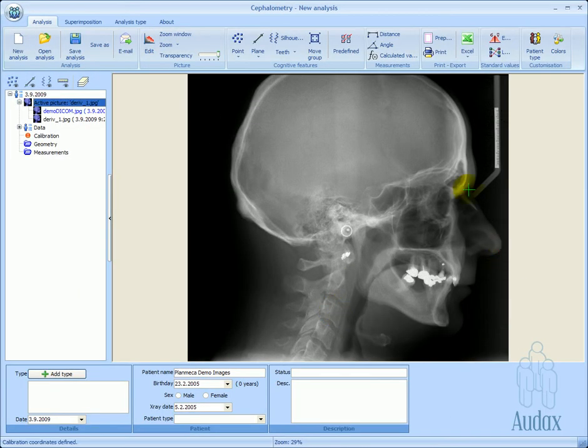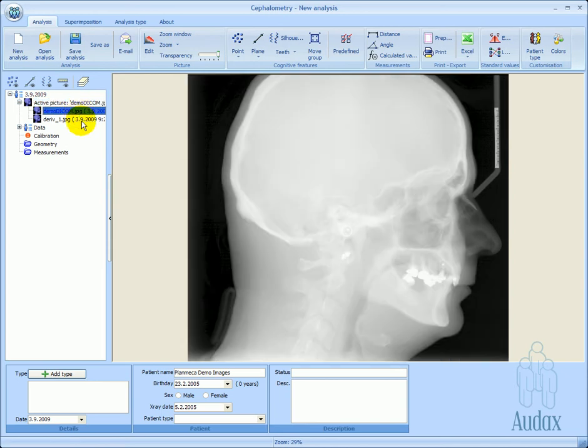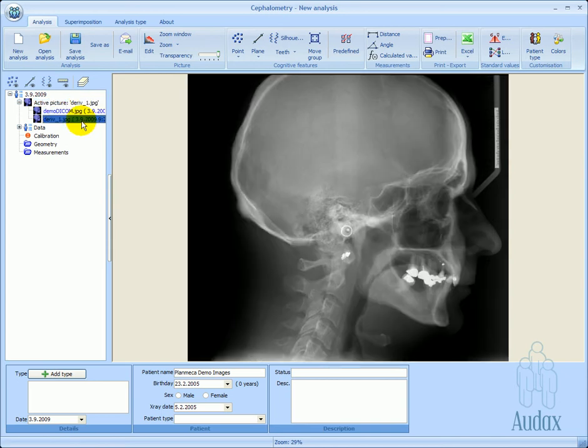We save the image. When the image derivative is created, the original image is still part of the analysis. We can use the tree structure to switch between the two pictures, and use them both in the diagnostic procedure.